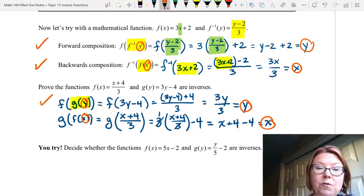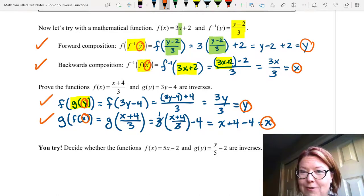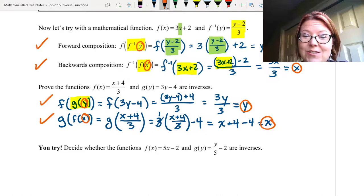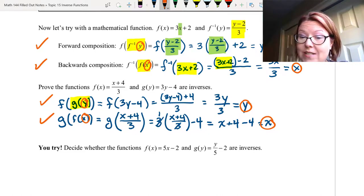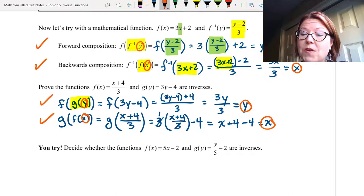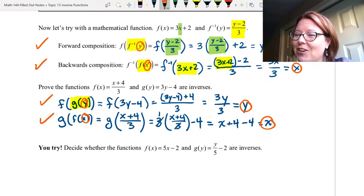Now I'd like you to try the next one. You're going to decide whether these two functions are or are not inverses: f of x equals 5x minus 2, and g of y equals y over 5 minus 2. Pause the video and give it a try.